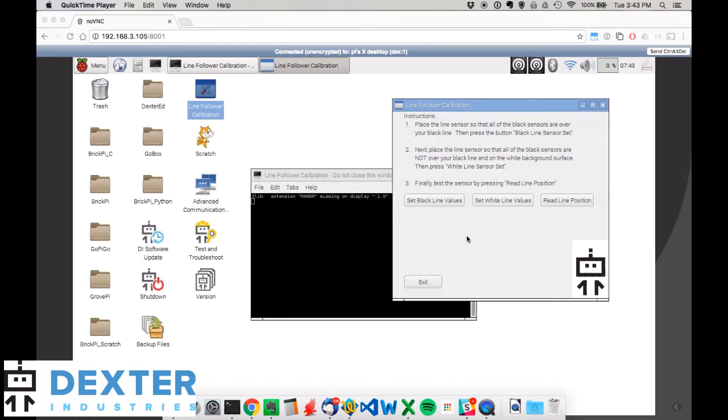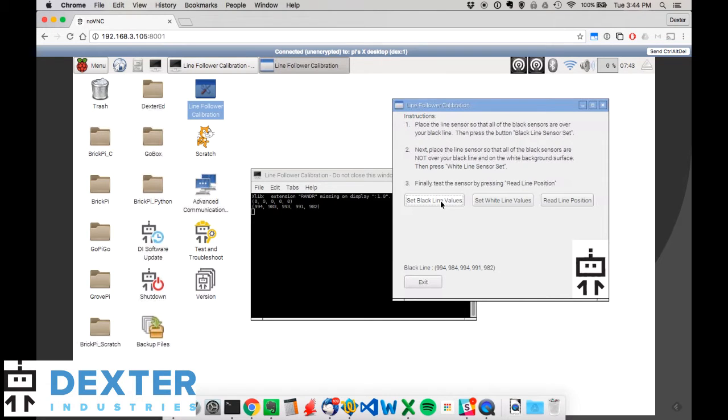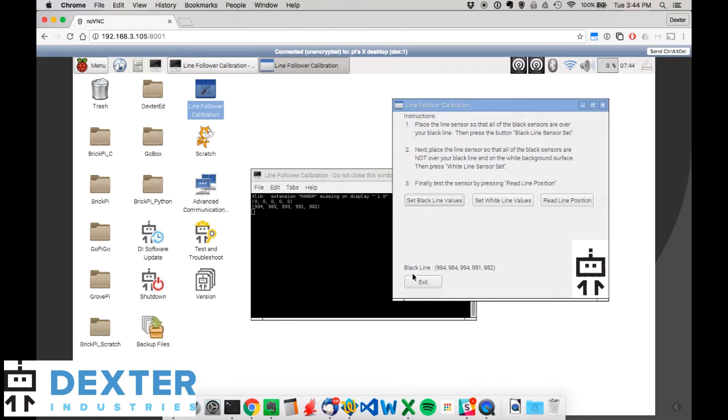Okay, so I've got my GoPiGo set up so that the sensors are only seeing the black line. And with the hardware set up, now I'm going to run the software calibration. I just go ahead and click on set black values. There we go. And we should see a little bit of motion in the back. You saw in the background something go on,